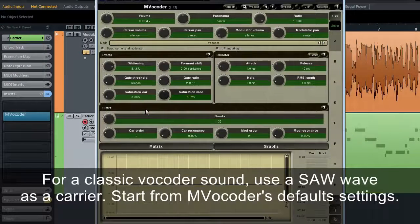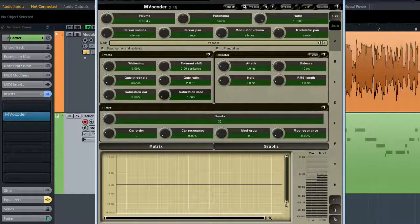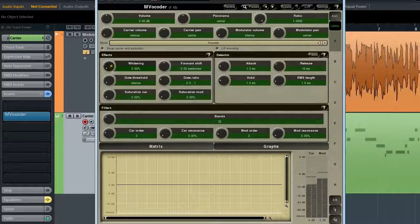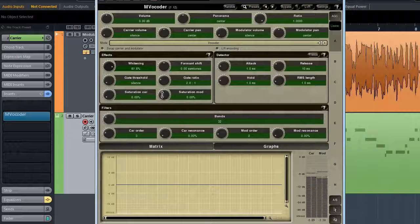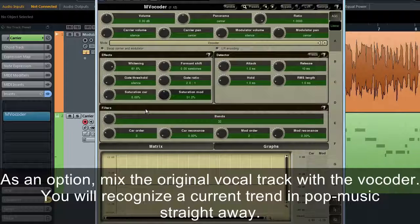For a classic vocoder sound, use a sawtooth wave as a carrier. Start from MVocoder's default settings. Then try turning whitening and saturation mod up to see if they can help to improve speech intelligibility. Speaking of a melody, you can play whatever you like. However, having the same melody for a modulator and carrier gives the best results. As an option, mix the original vocal track with the vocoder output — you'll recognise a current trend in pop music straight away.